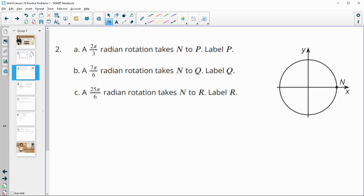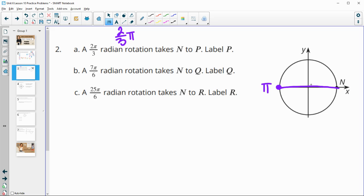Problem 2: a 2π/3 radian rotation takes N to P — label P. We're looking for 2π/3. Remember 2π is the whole circle and here's π. So 2π/3 is two-thirds of π. If you split this π into three equal chunks, 1π/3 is here and 2π/3 is right here — so we label that as P.